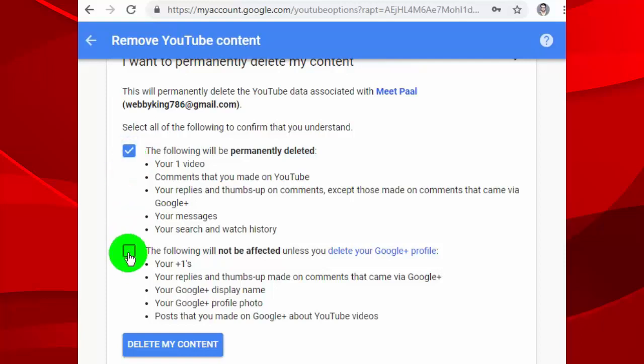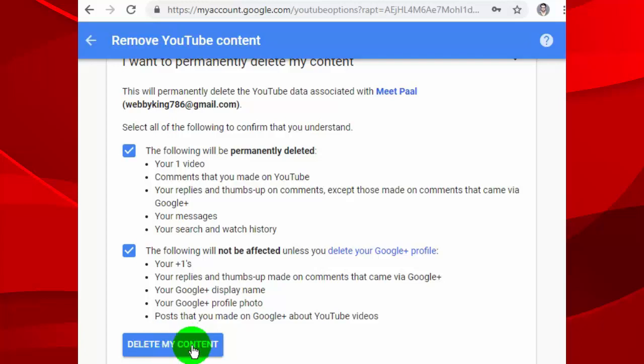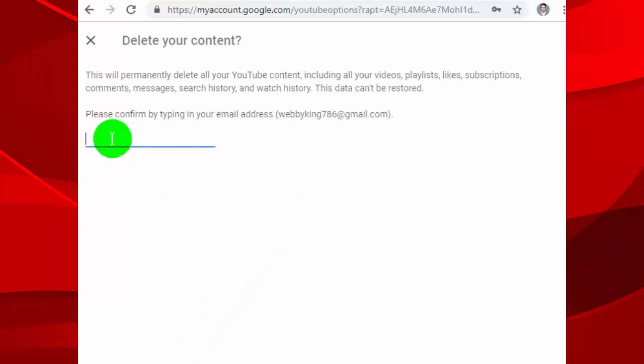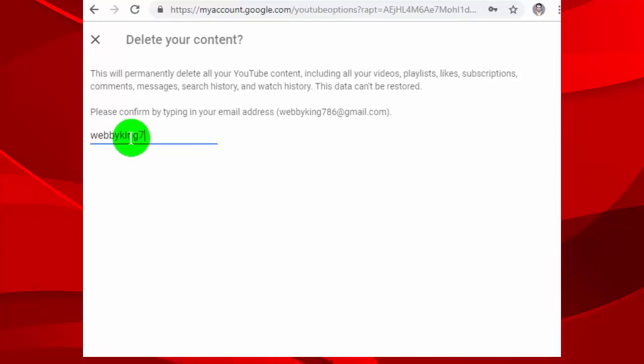Now, we need to confirm by typing our email address to delete our main YouTube channel, or if we delete brand account YouTube channel, then we need to confirm by typing our brand name.